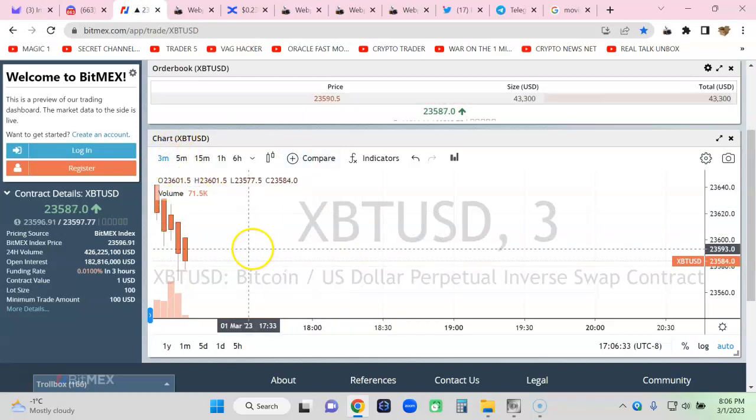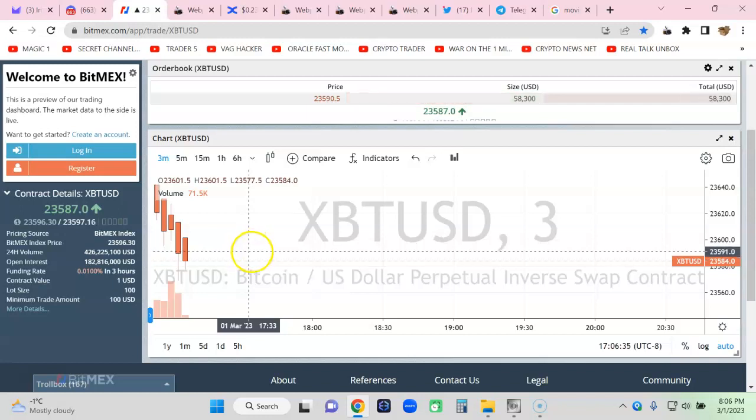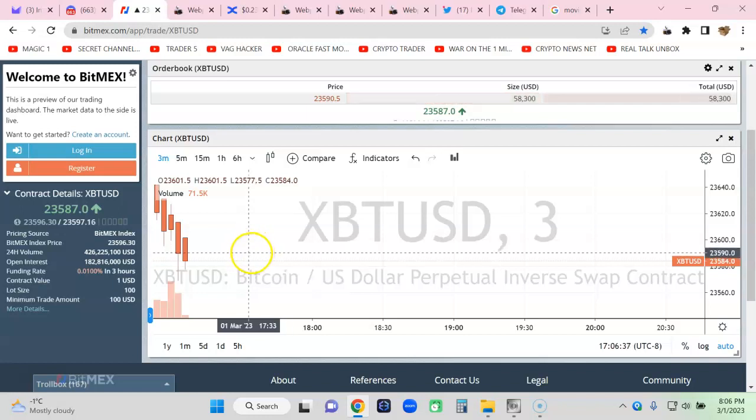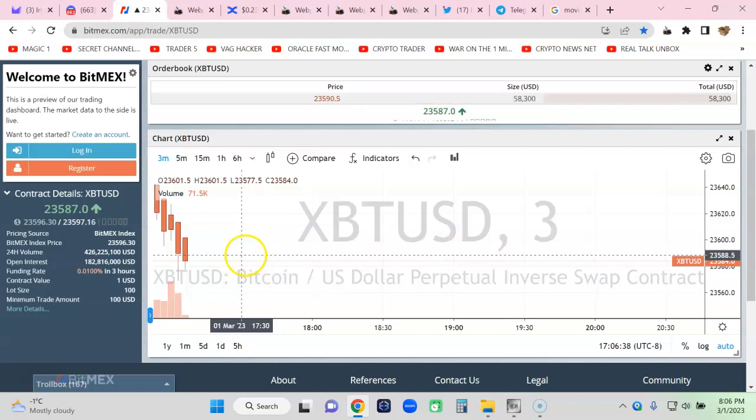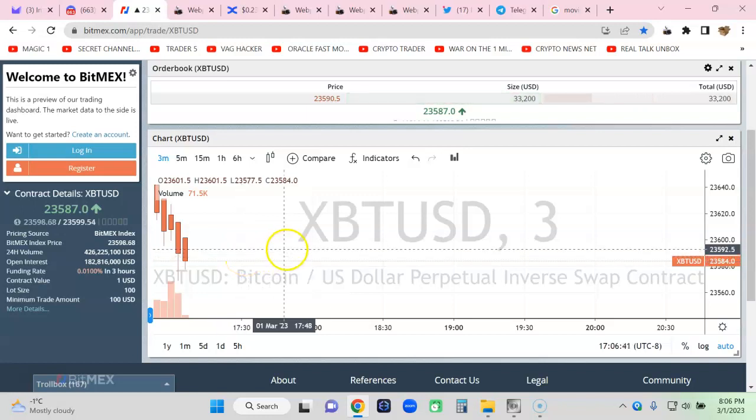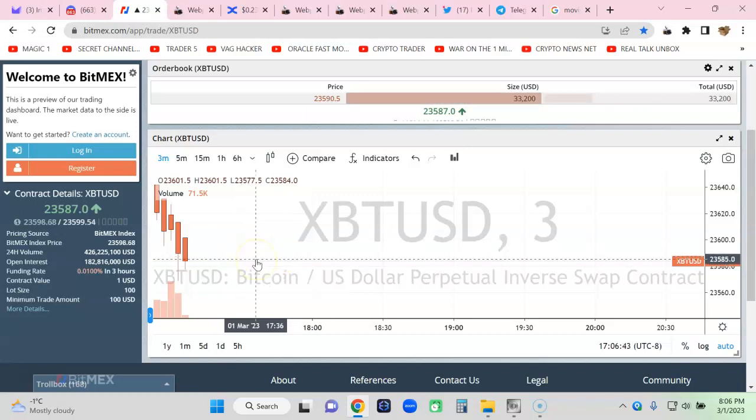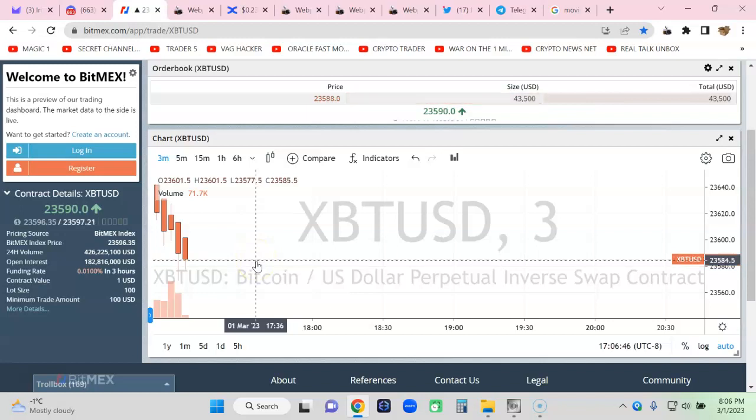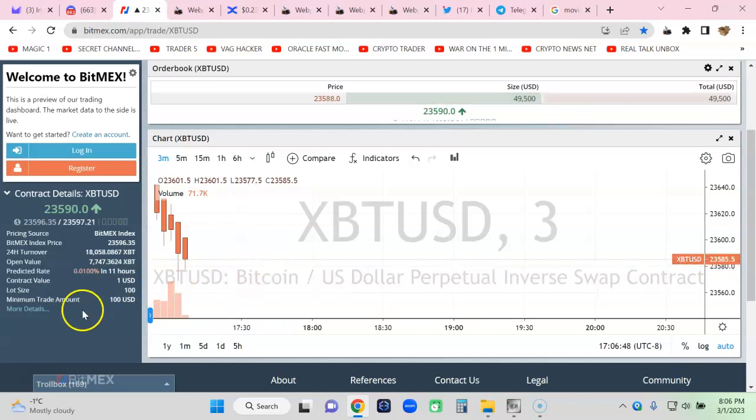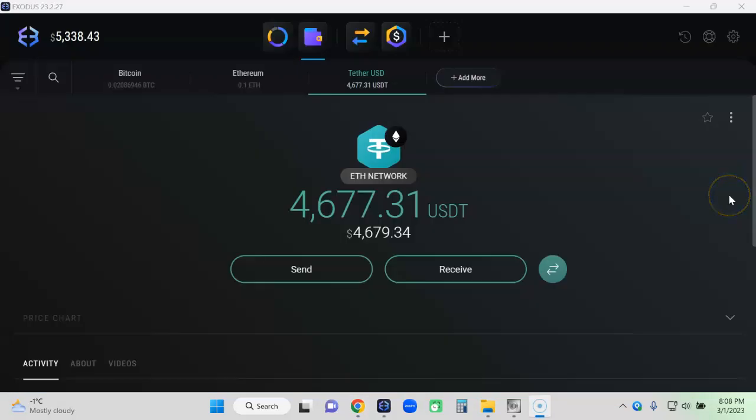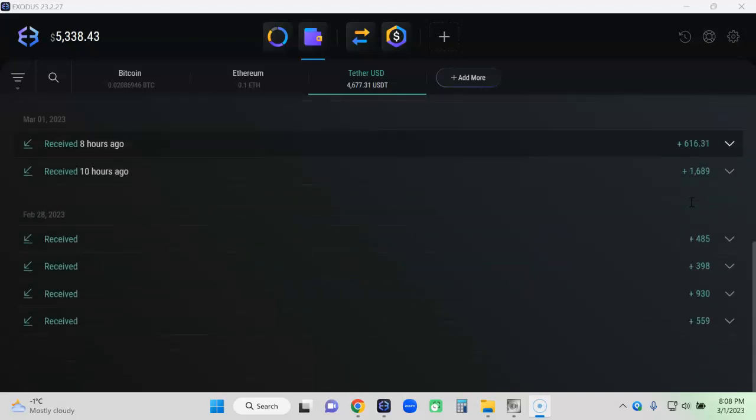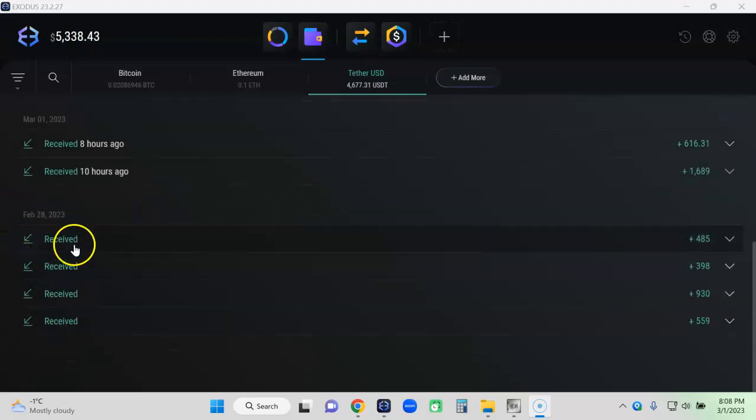So we want to take advantage of when we are up and skim profits off the top. Now your account balance is going to fluctuate like crazy, and we want to take advantage of that fluctuation. I always tell you to use Exodus wallet between yourself and the exchanges. I only trade on exchanges that have instant withdrawal so I can do this strategy.